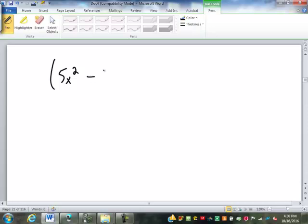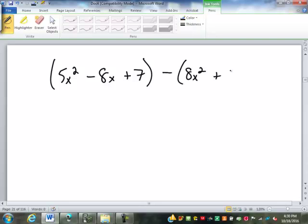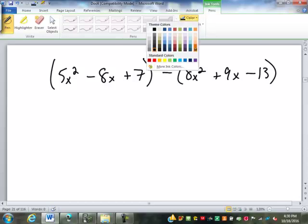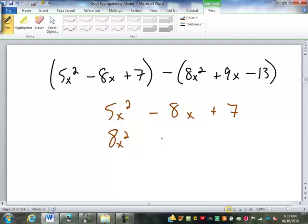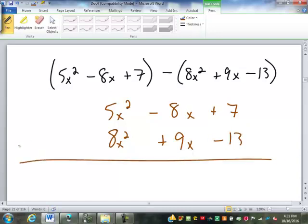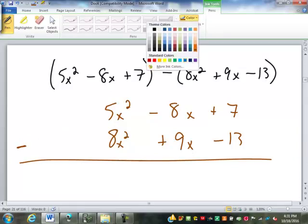So if we have 5x squared minus 8x plus 7, minus 8x squared plus 9x minus 13. Just like with addition, we're going to write it out and line everything up with its same name or same place value. So 8x squared goes under the 5x squared, positive 9x goes under the negative 8x, and the negative 13 goes under the positive 7. And we are subtracting down these columns.